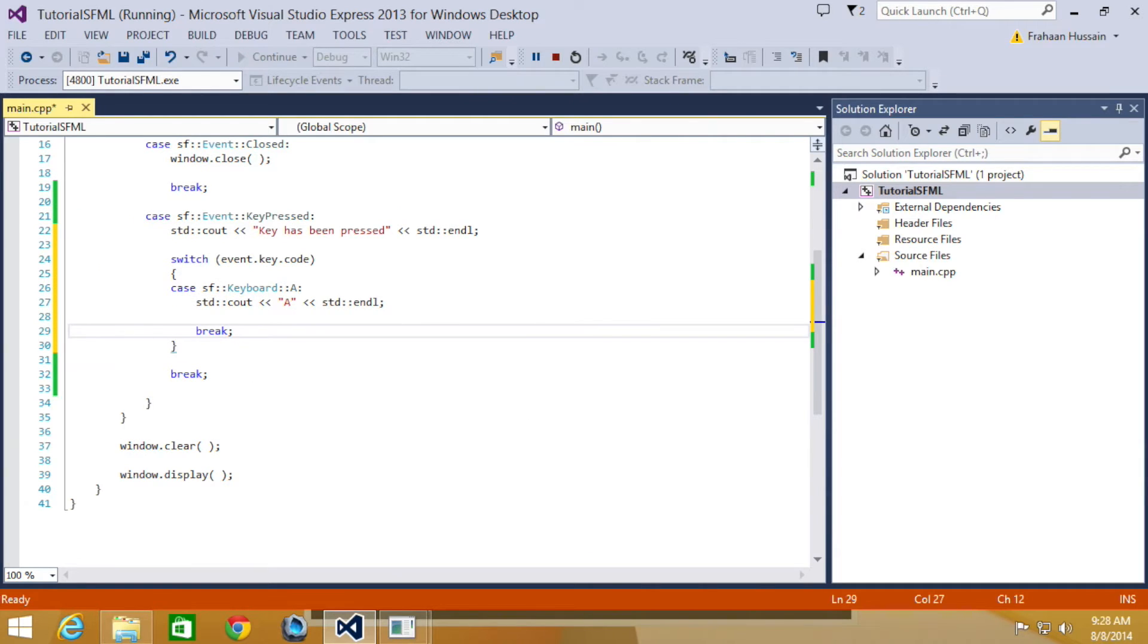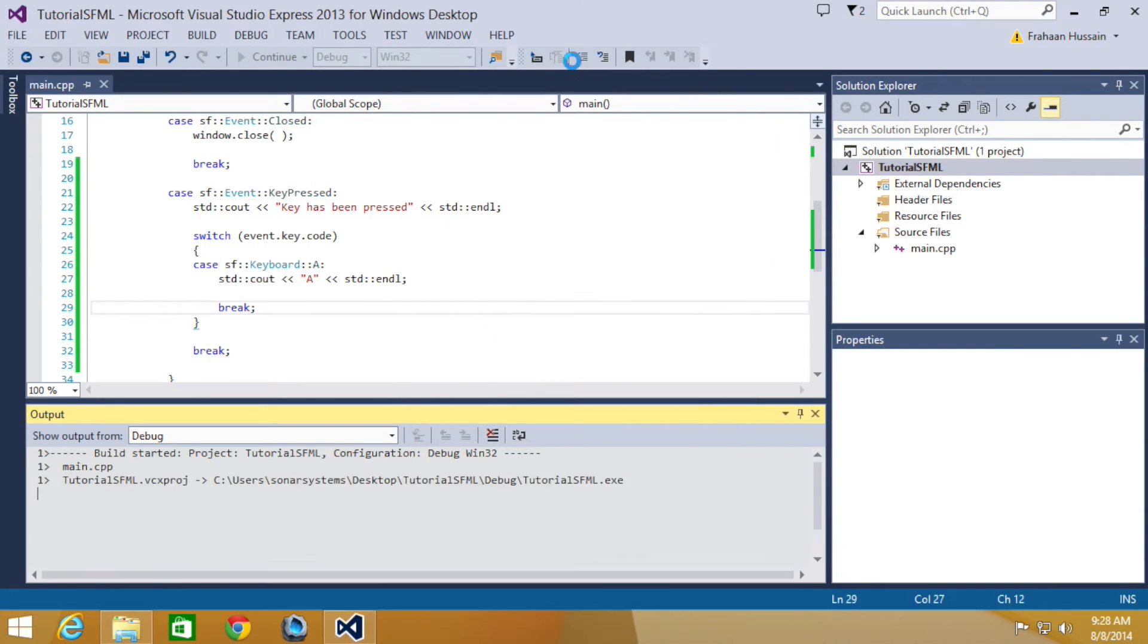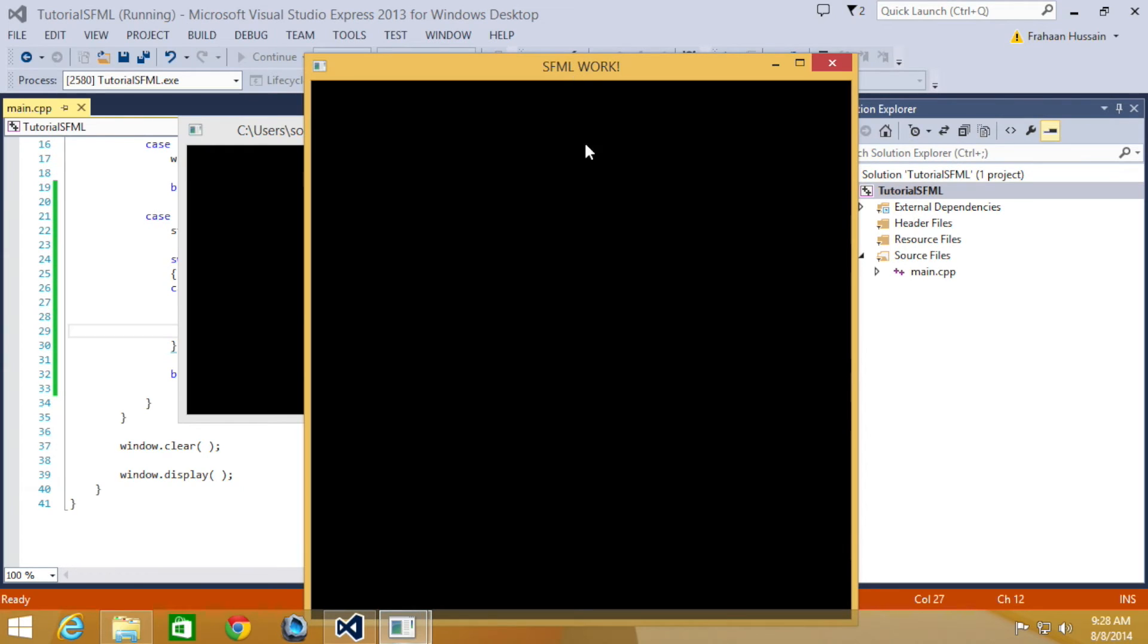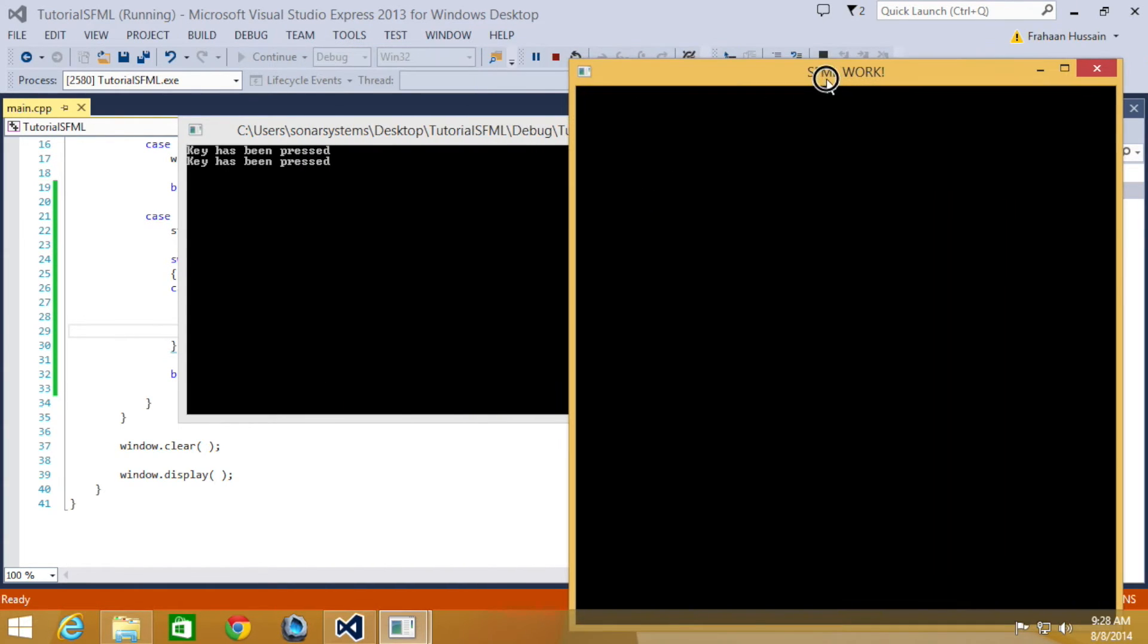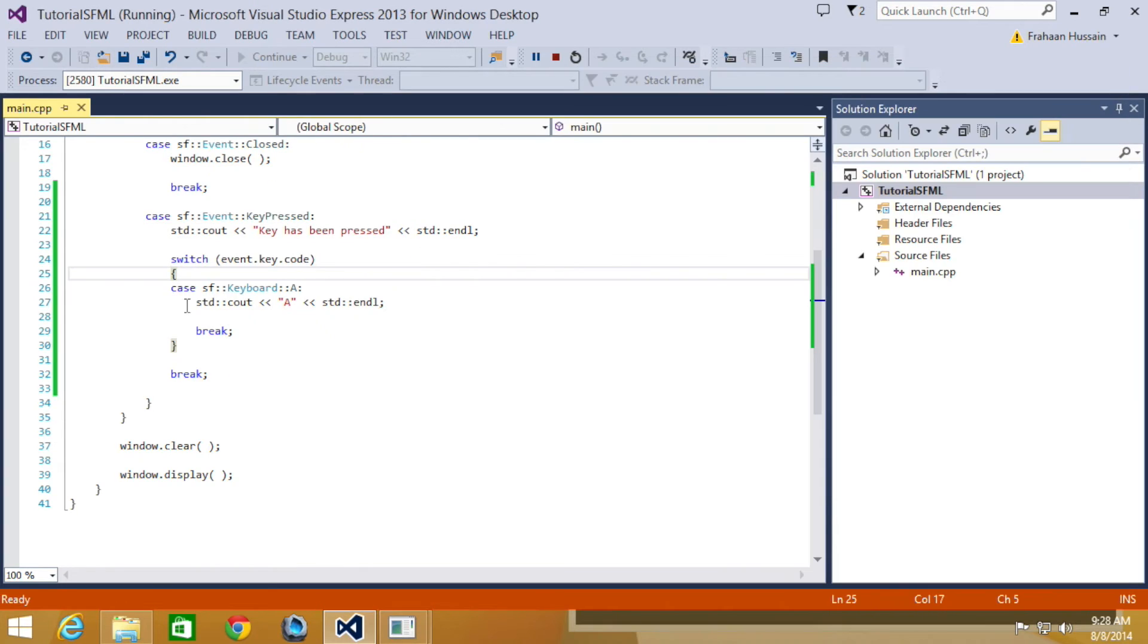So now let's just run this. Okay, so if I'm going to click the letter Y, it says key has been pressed. U, B. But now I'm going to click A. It says key has been pressed plus it printed out A because we detected that the A key was pressed.